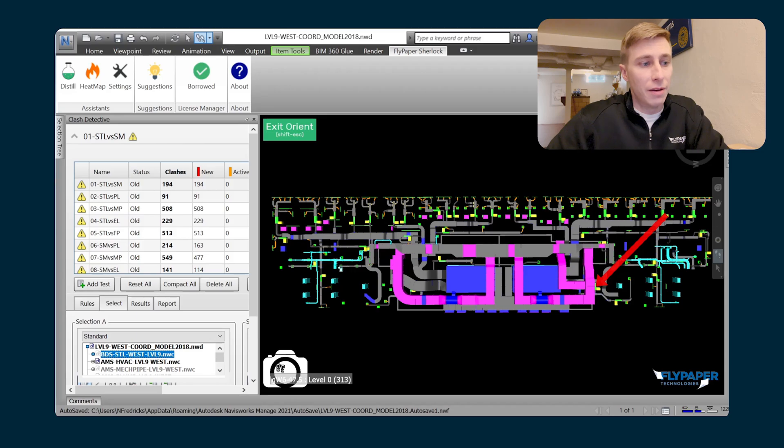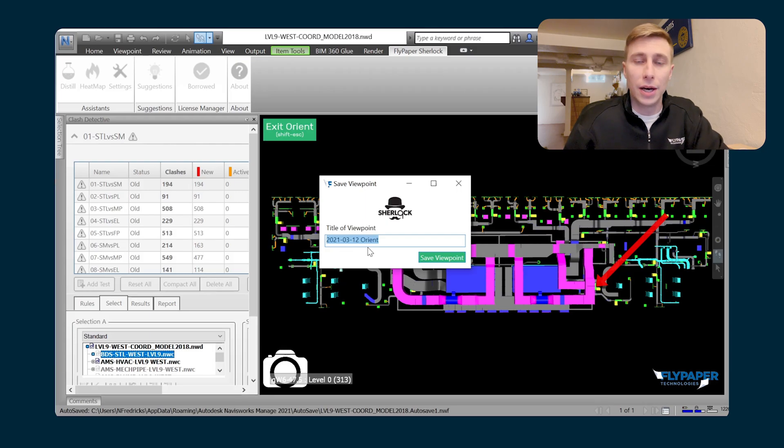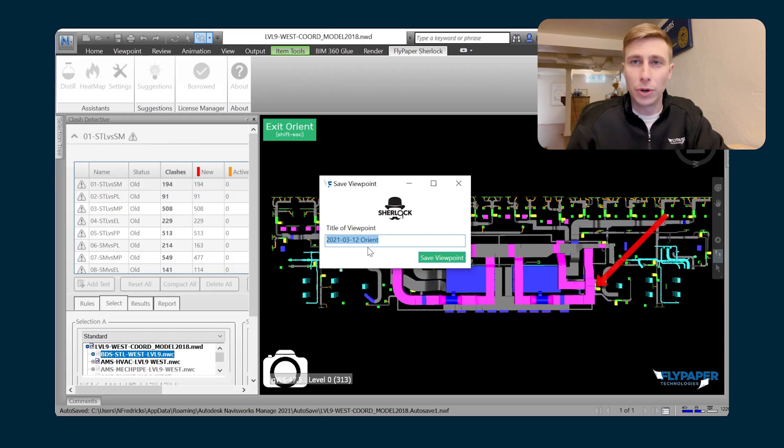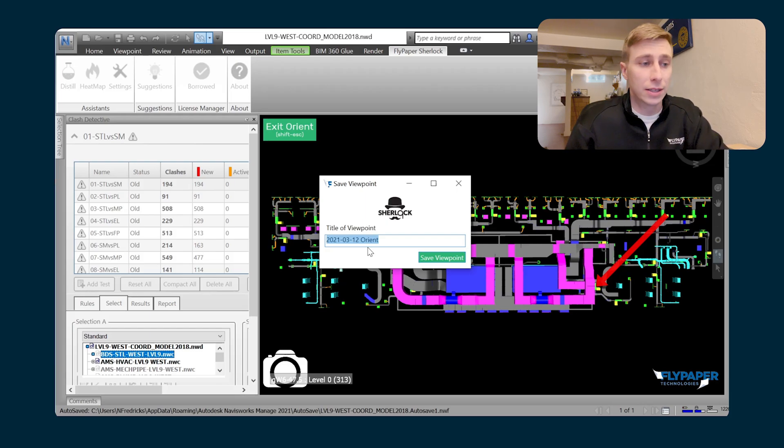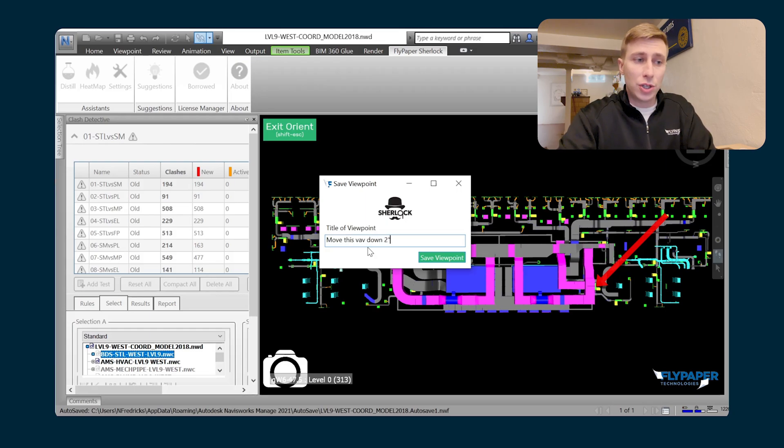It's just a great way to be able to take notes directly in the model. So if I click on this snapshot button, it gives me the opportunity to write a comment about why I'm taking this snapshot. So in this case, maybe we were in coordination and we decided that we were going to move this VAV that I had right-clicked on. So I can write here, move this VAV down two inches.